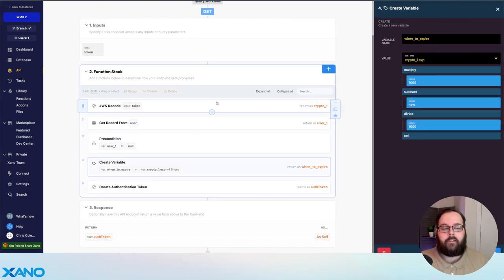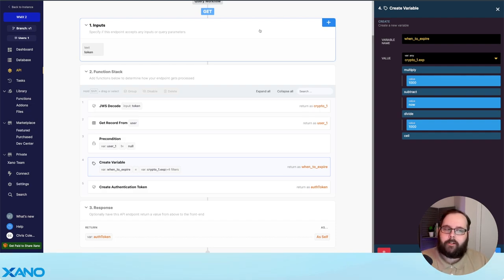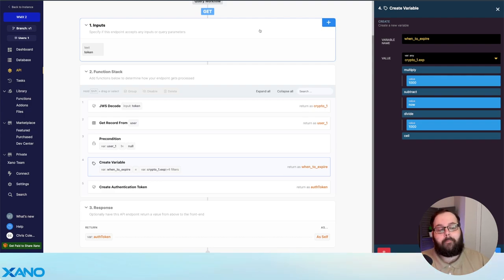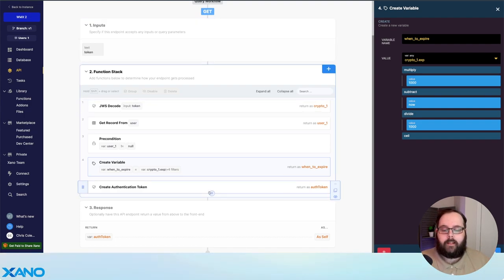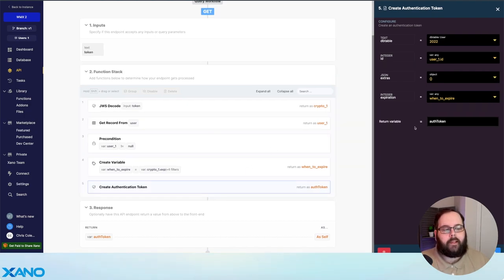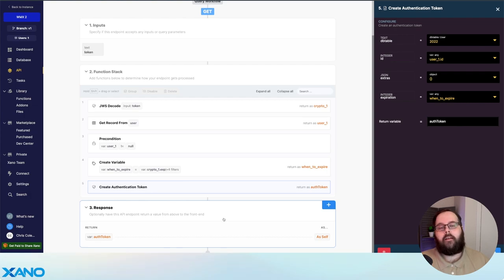But if the user does exist, we then create a variable called when to expire. The goal is to make sure your Xano authentication tokens and your MemberStack authentication tokens both expire at the same time. To do that, we take the expiration out of the token returned from MemberStack. We multiply that by 1,000 because that token is returned in seconds but we need milliseconds. We subtract the current timestamp in milliseconds, then divide it by 1,000 to get seconds back. We apply a ceiling filter to round up to the nearest second. Finally, we use a create authentication token function using the when to expire variable and the ID returned from our get record step. We return that new Xano auth token back to the user, which is stored locally so the user can continue to make those requests.